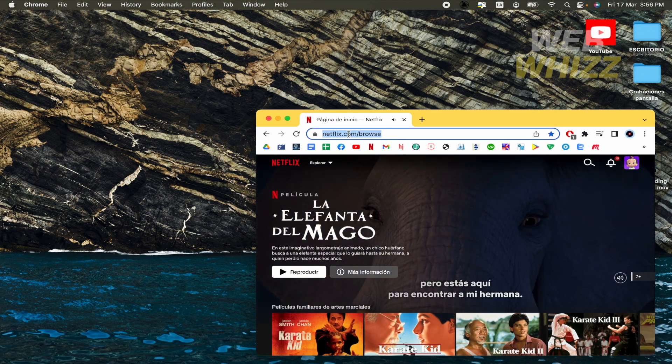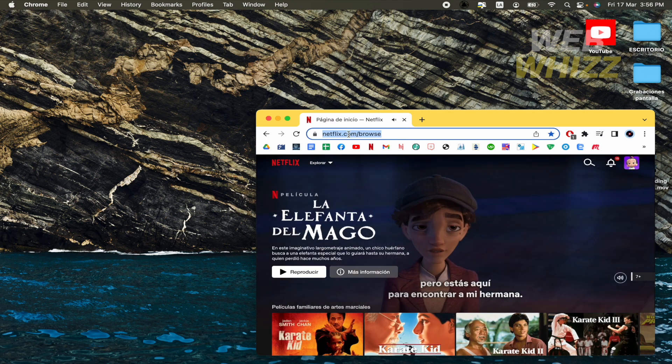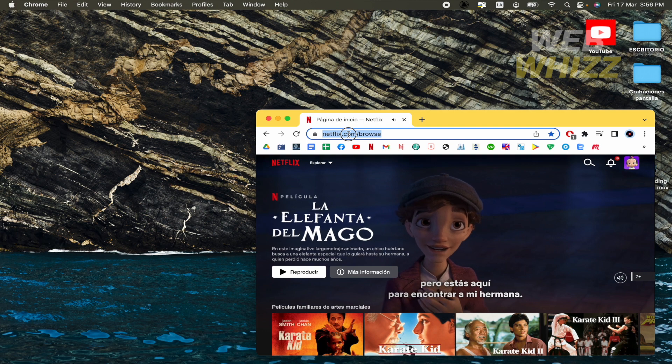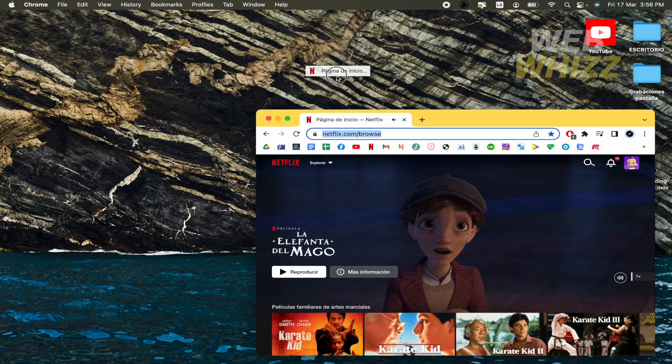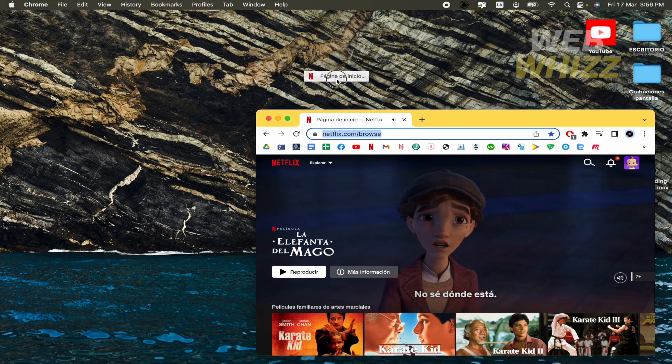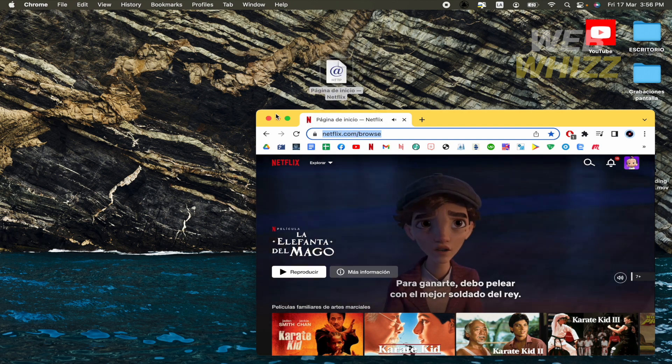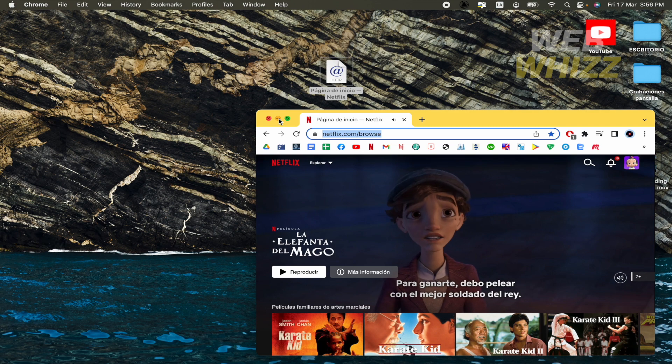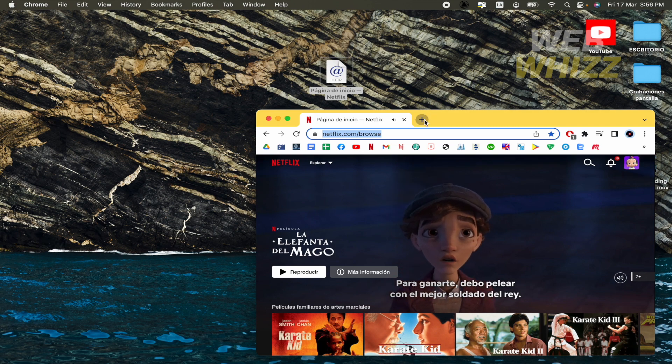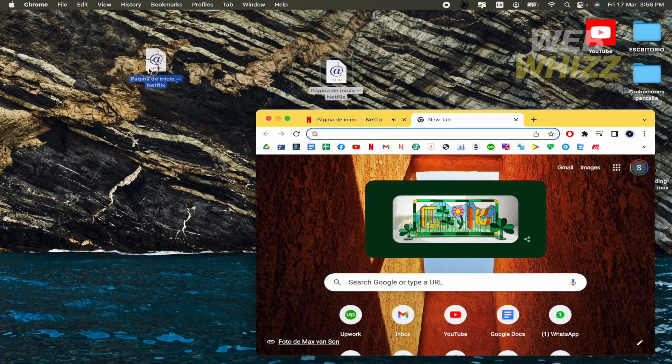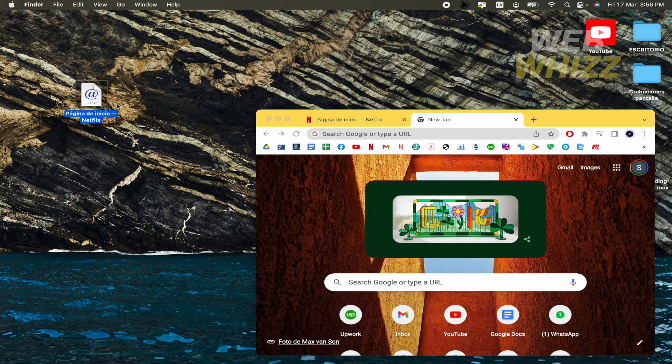What you must do is drag and drop this URL into your desktop. And now you have this file.